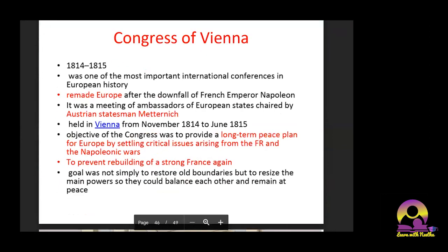The Congress of Vienna happened from 1814 to 1815 and was one of the most important international conferences in European history. The basic aim was to remake Europe after the downfall of Napoleon. It was a meeting of ambassadors of European states, chaired by Austrian statesman Metternich, held in Vienna, Austria. The objective was to bring a long-term peace plan for Europe by settling critical issues arising from the French Revolution and the Napoleonic Wars.